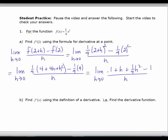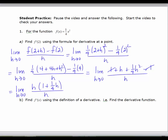Taking the limit of that, we can cancel the 1s and factor out an h. We get the limit as h approaches 0 of h times 1 plus 1 fourth h, over h. We cancel the h's, and when we substitute in 0, this goes to 0, so we get 1. So f prime of 2 is equal to 1.